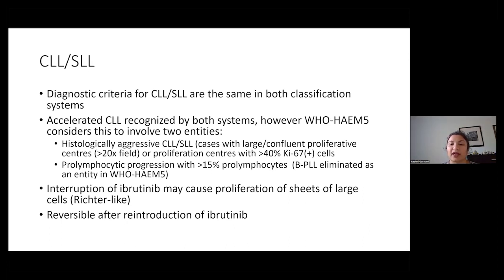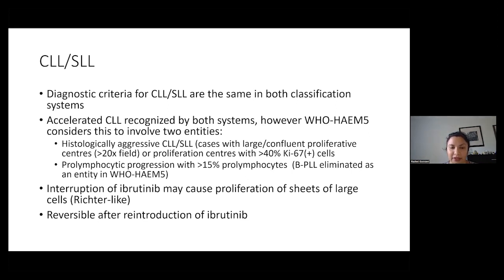These proliferation centers can take up the 20X field, or they can contain proliferation centers with greater than 40% KI-67 positive cells. This was a criteria in the fourth edition, and they've now labeled this histologically aggressive. The small change is that they also consider accelerated CLL to involve prolymphocytic progression with greater than 15% prolymphocytes. This is what they consider prolymphocytic progression — a way of eliminating B prolymphocytic leukemia as an entity. So in the WHO fifth edition, you won't see BPLL as an entity anymore.